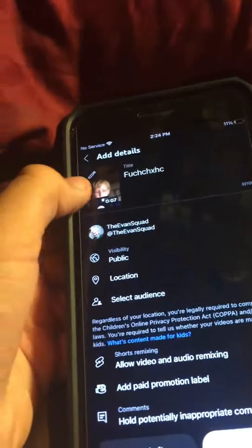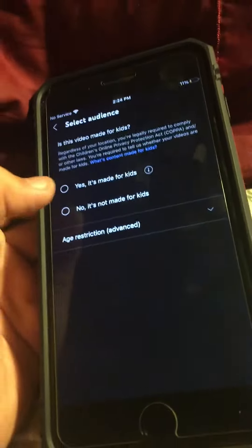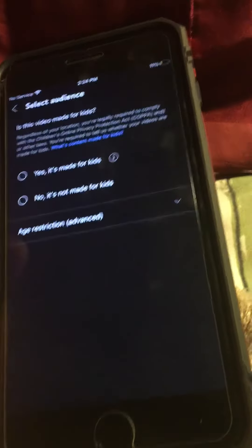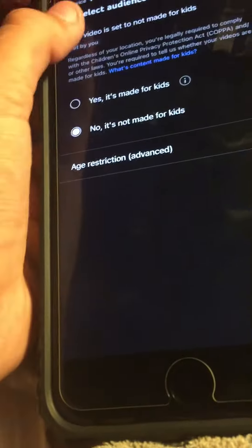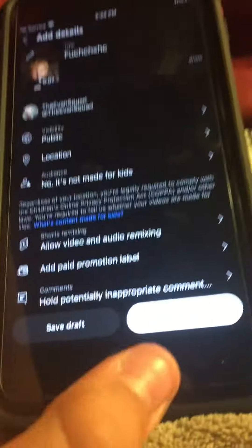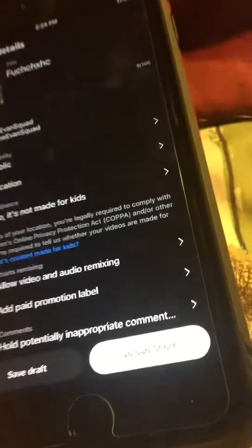If you want to put the thumbnail at a specific moment, you select it right there and it'll show it right there. Then select your audience — if it's for kids hit Yes, if it's not for kids hit No. This is not meant for kids, so not for kids. Then you want to hit Upload Short, and that's it!